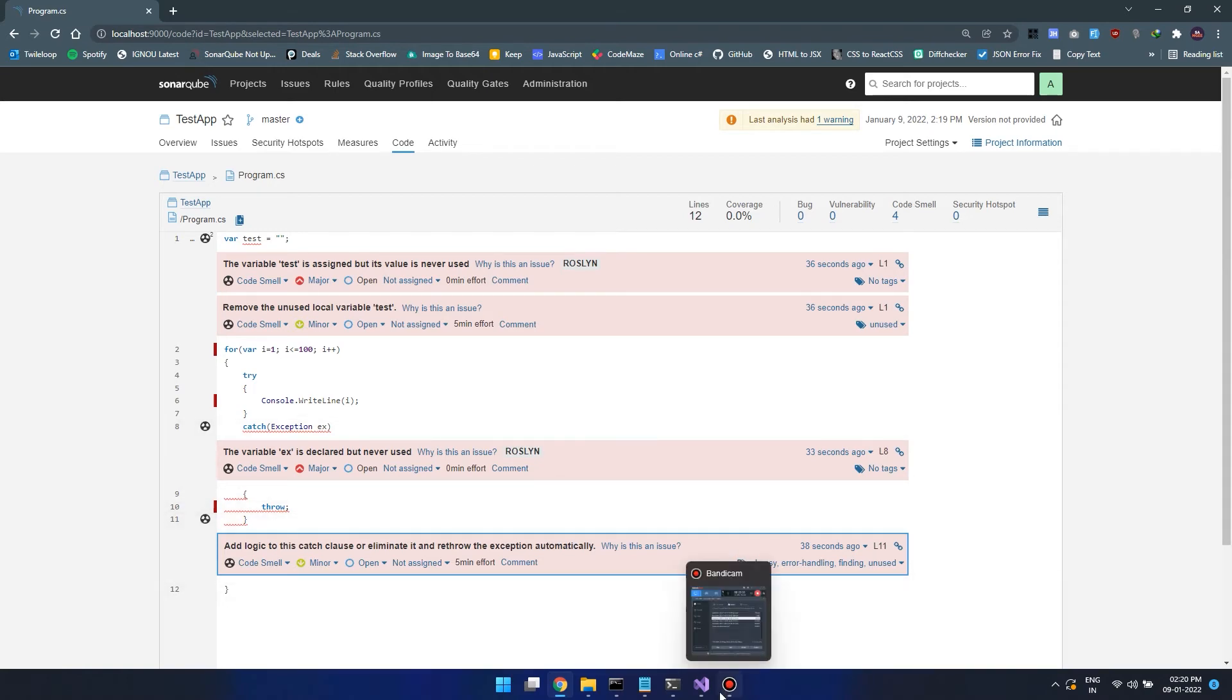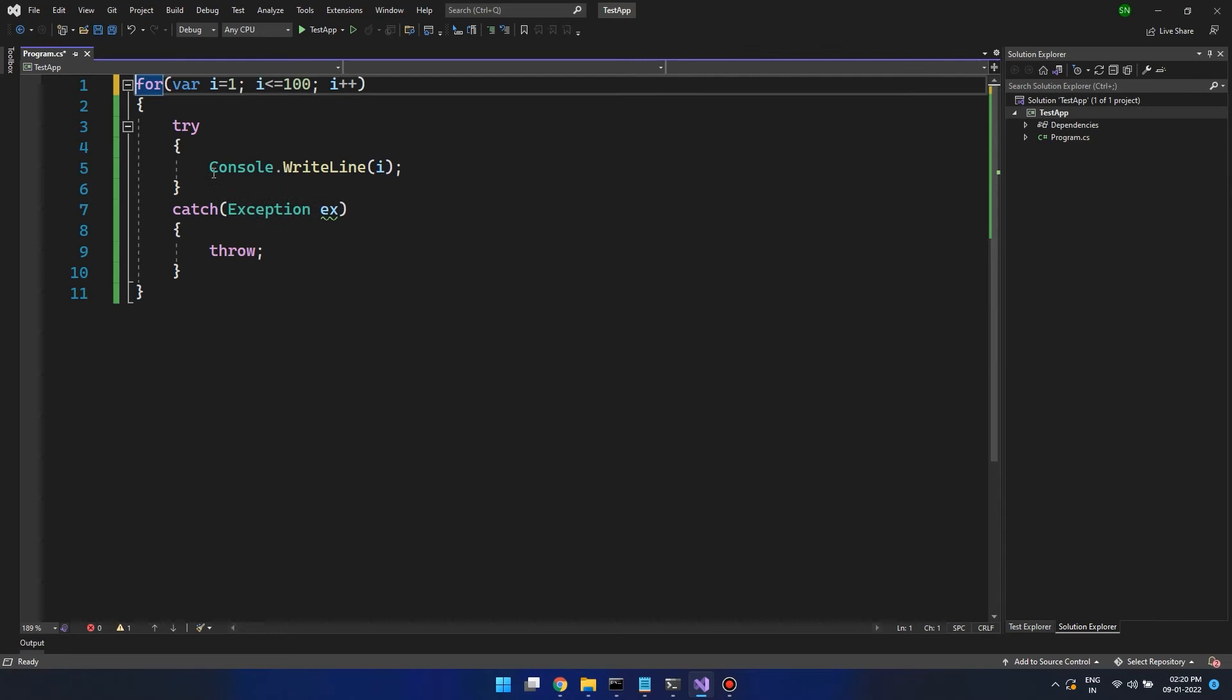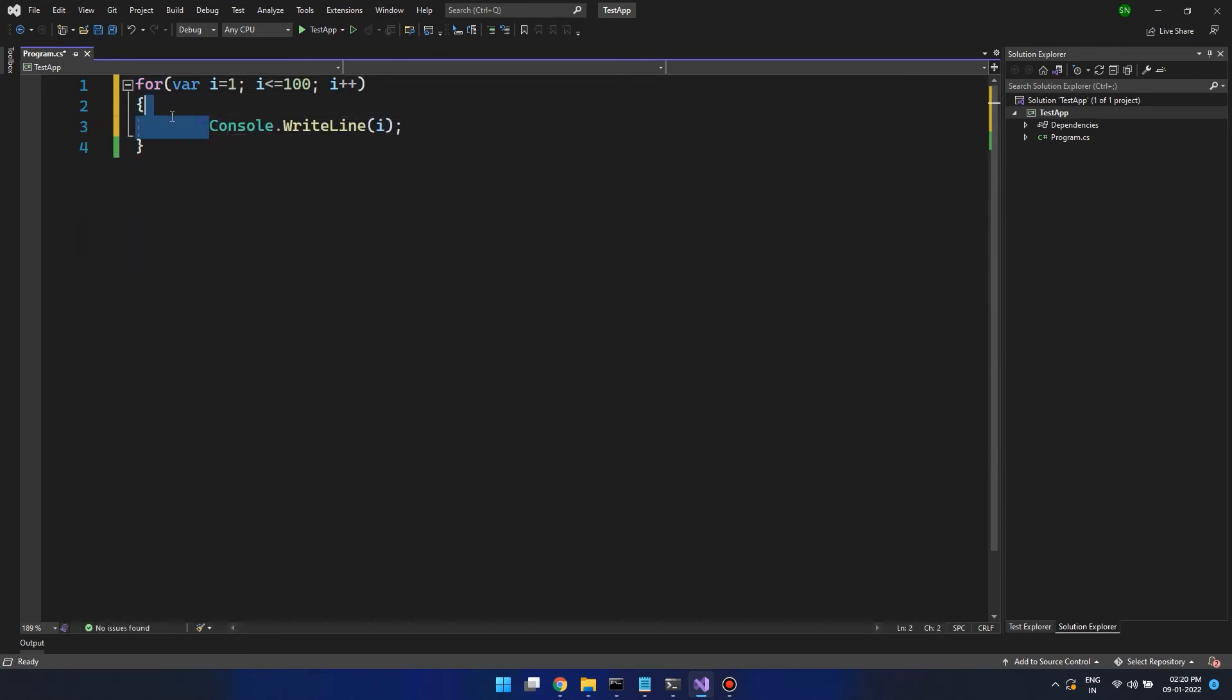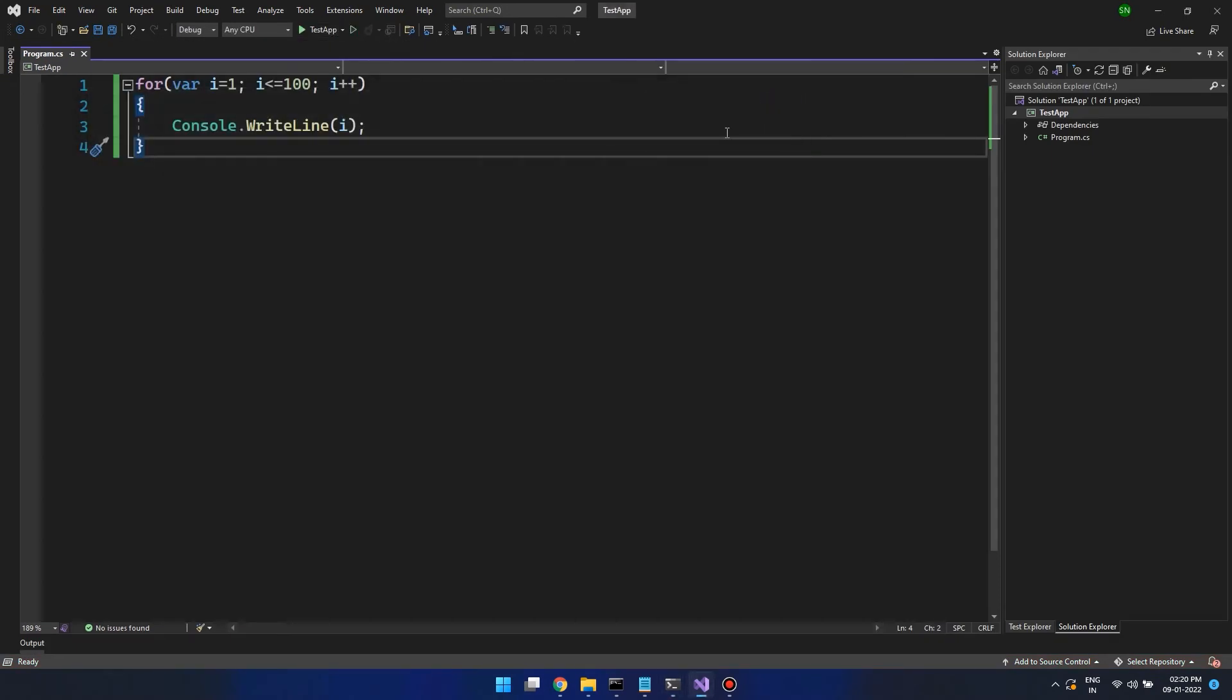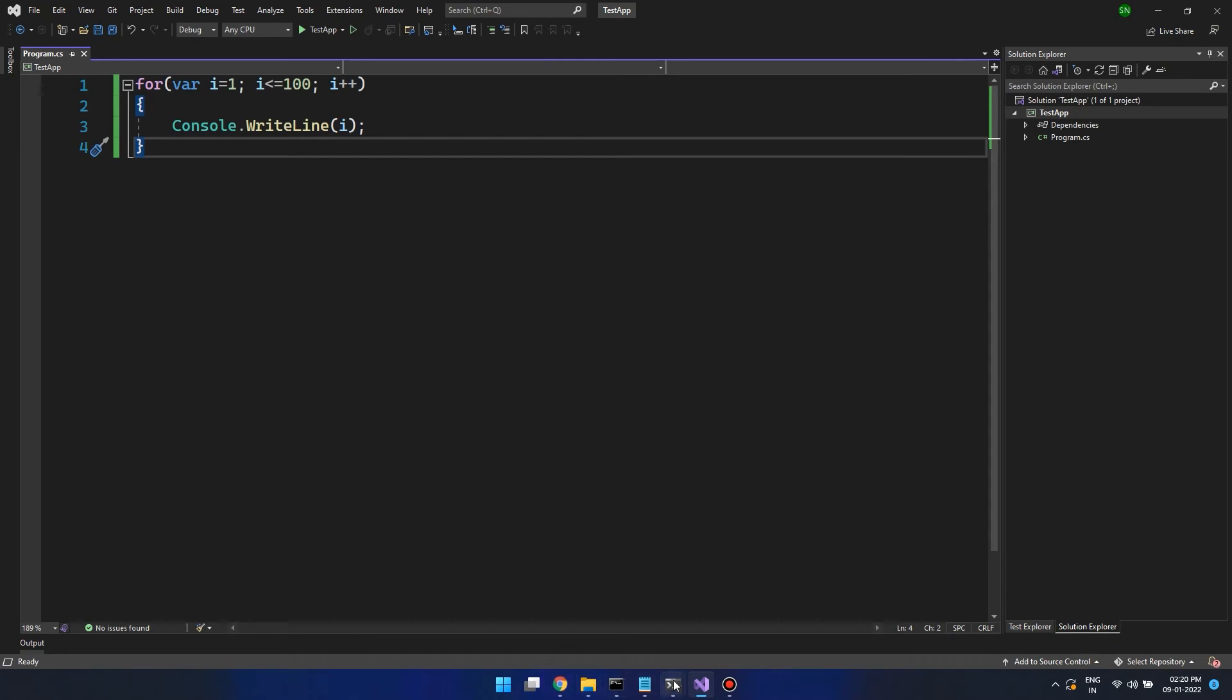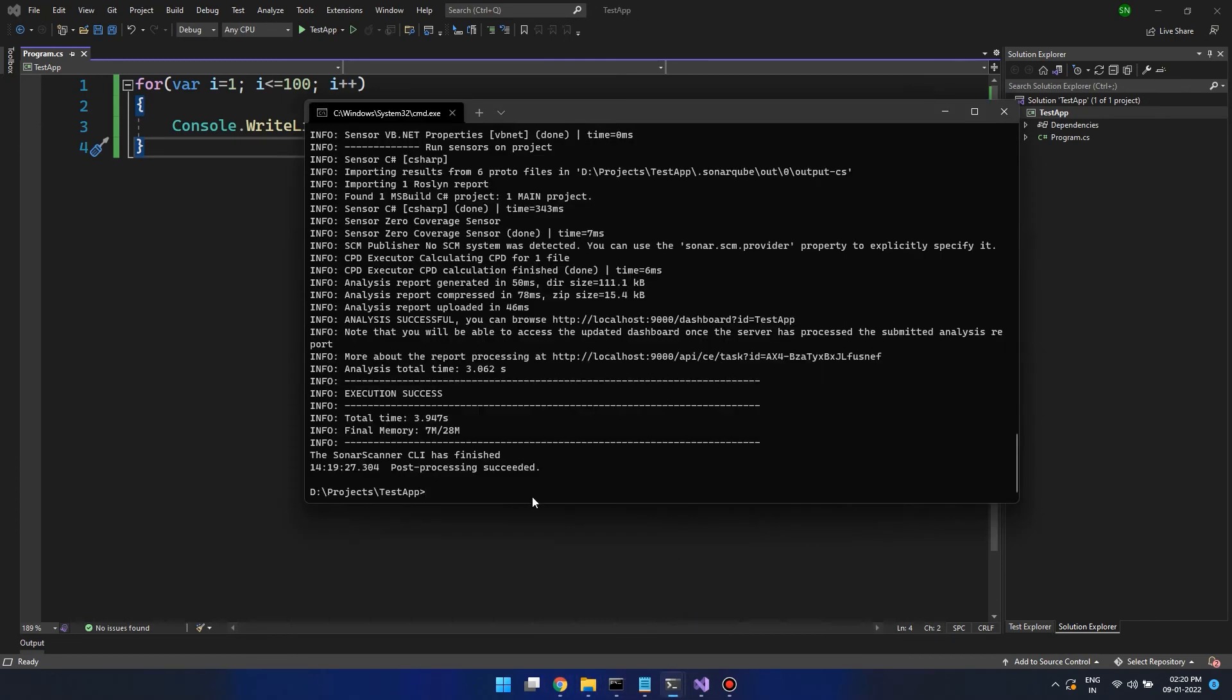Now let's accept the SonarCube suggestions and clean our code. Now that we have cleaned our code, let's run it. It is running properly. Now let's scan it again.